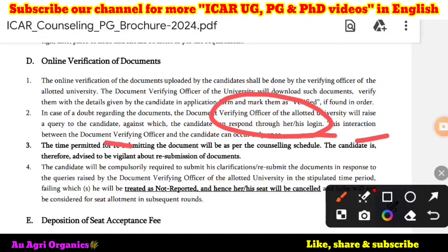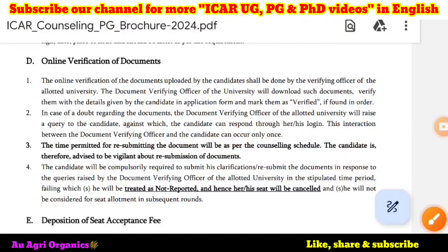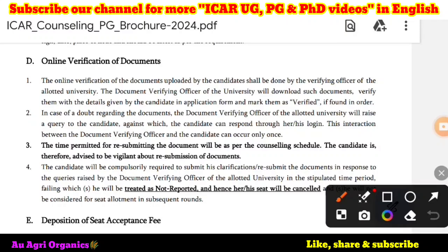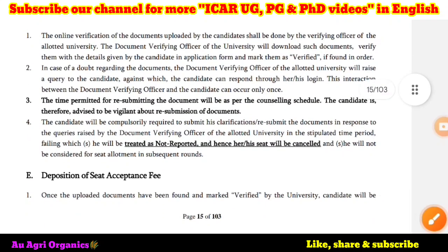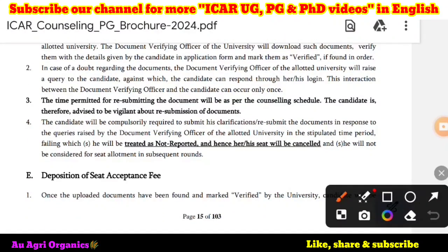This interaction between the document verifying officer and the candidate occurs only once. You have to answer the query if they have raised any questions. The time period permitted for resubmitting the document will be as per the counseling schedule. The candidate is advised to be vigilant about resubmission of the documents and upload them as soon as they are asked. The candidate will be compulsorily required to submit clarifications or resubmit documents in response to queries within the stipulated time period.